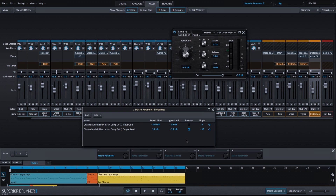I've input some values here, and if I turn the macro parameter, you're going to see the input gain and the output adjust at the same time. I've set a max and minimum level for each so it doesn't go too far on either side. As I increase the input for the compressor, I'm also decreasing the output — trying to keep the gain level about the same, but the compressor will react differently at different input levels, which should make the ambient ribbon mic sound different as well.